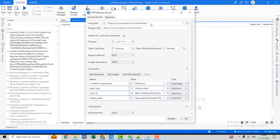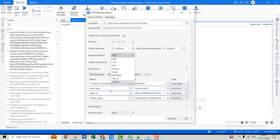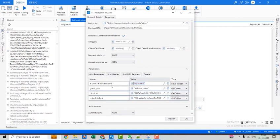The URL for the first mechanism is account.uipath.com/oauth/token. The request method is POST and the accept response is JSON. We use one header to pass the tenant name — this specifies which tenant we are dealing with. If there are other tenants in your organization, you need to pass the correct tenant name.